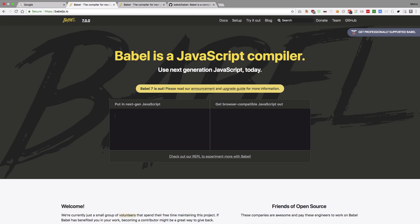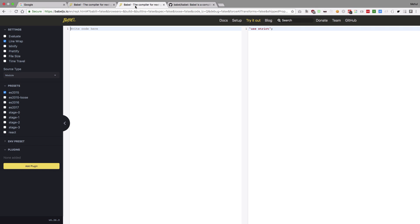So why do we actually need Babel? That's the second question which came to my mind when I started using Babel. So the deal with Babel is that as I said it allows you to use new JavaScript features. It might sound just a single sentence to you, an ordinary one, but it is very powerful. So for example we can start with very basic.